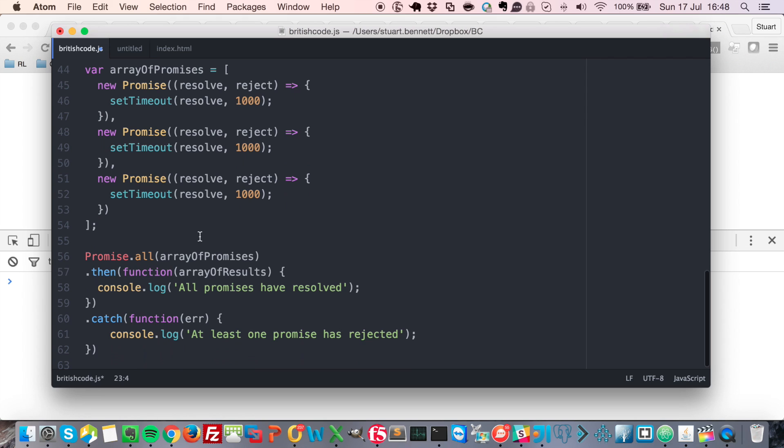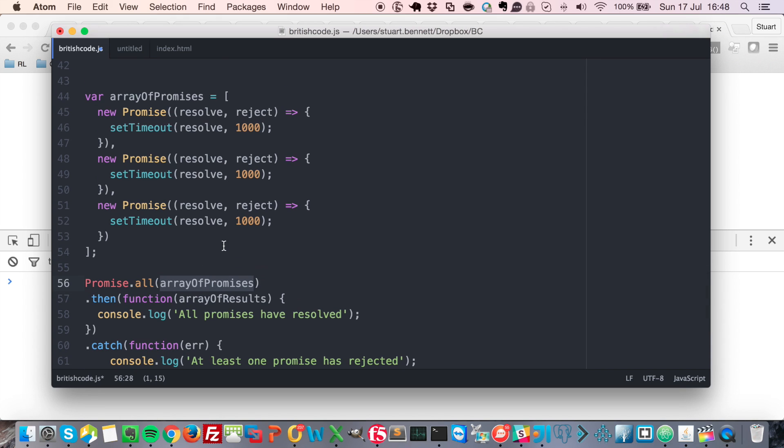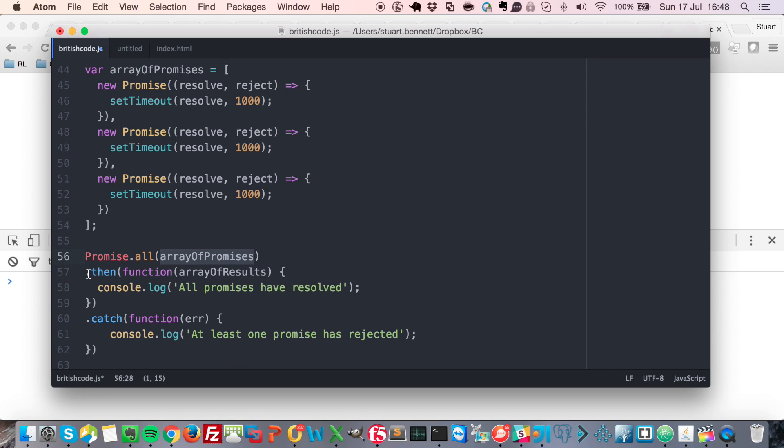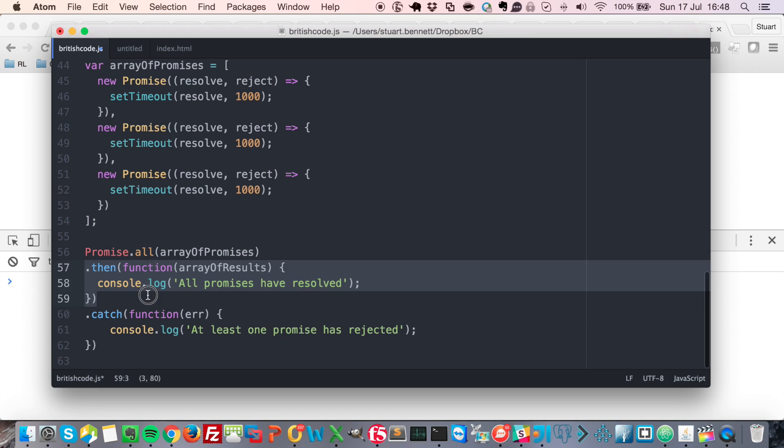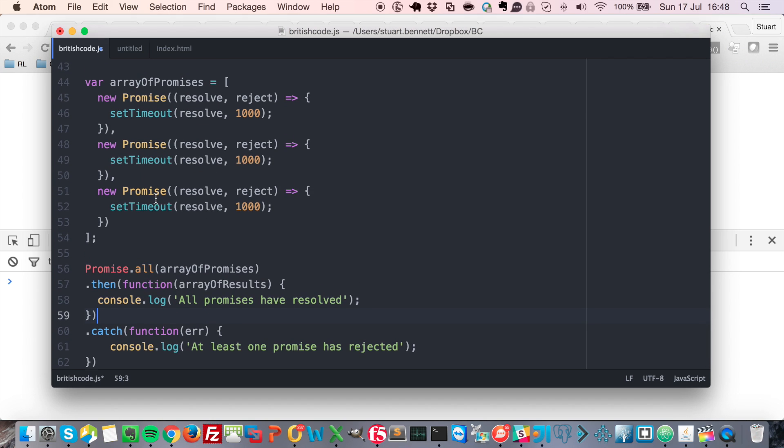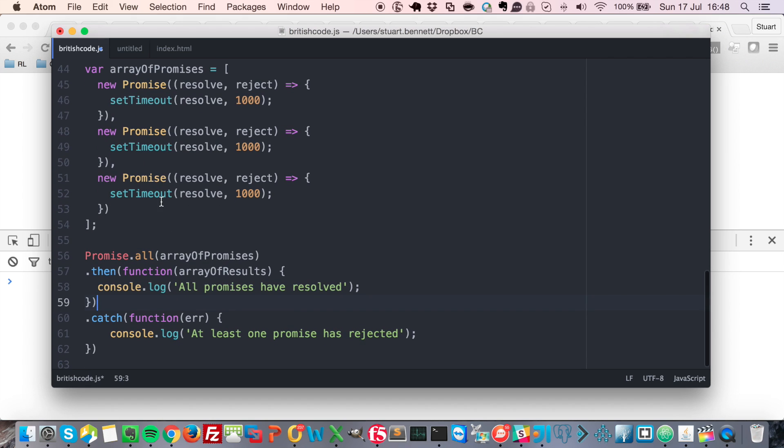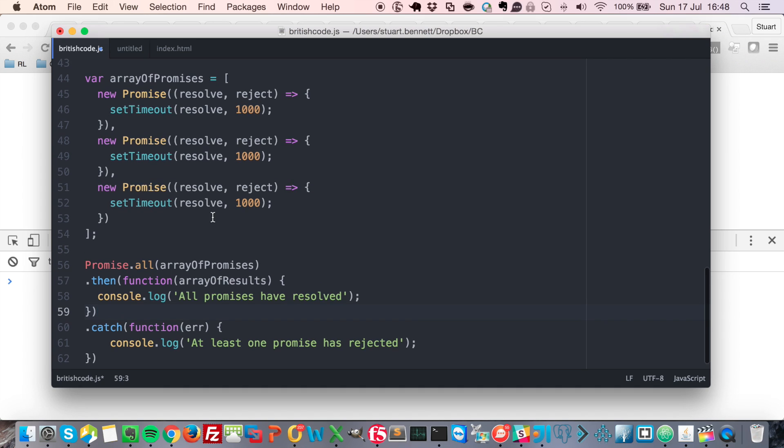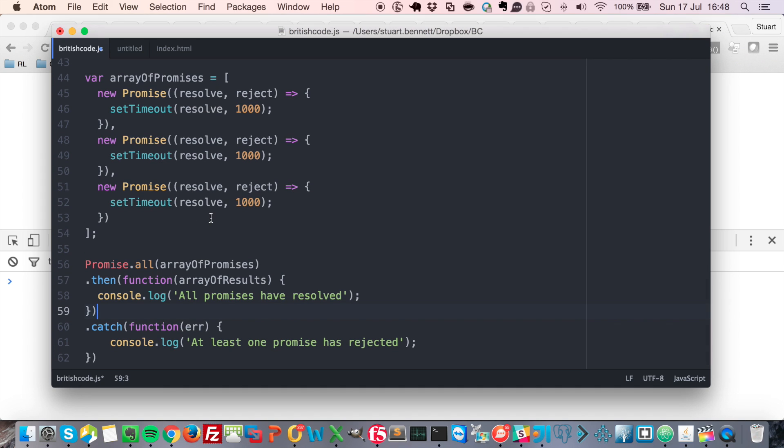So down here, we're able to say promise.all, we're passing in our array of promises. And then we're saying .then on the new promise that's been returned from .all. So this .then is going to trigger in two cases. First of all, if all of the promises have resolved. And secondly, if one or more of the promises have rejected.